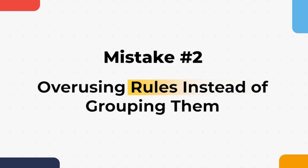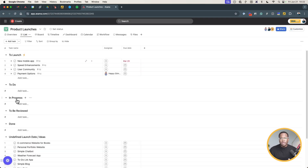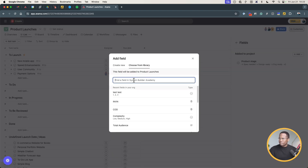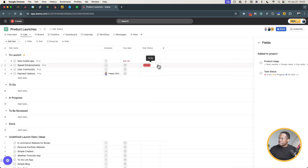The next most common mistake is creating multiple individual rules when we can create groups of rules for the most common things we need to do. I'll give you an example as we build this out. We have our sections here — To Do, In Progress, To Be Reviewed, and Done. I'm going to open up our fields and add a new custom field: Task Status, with values for 'To Be Reviewed' and 'Done'.